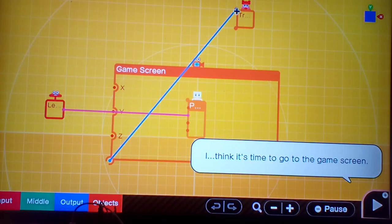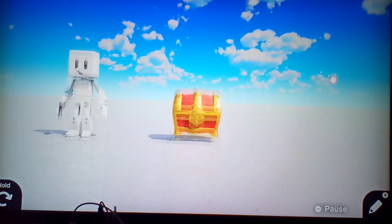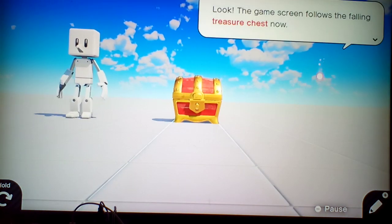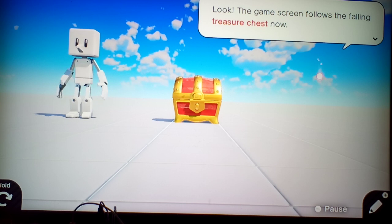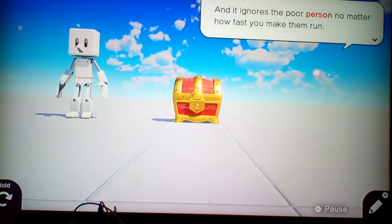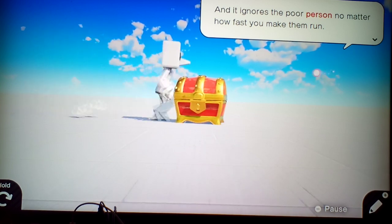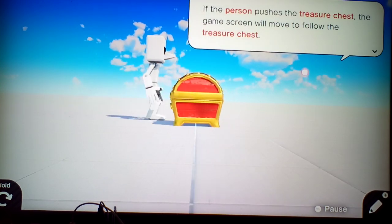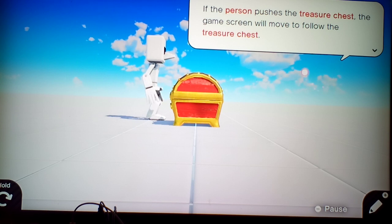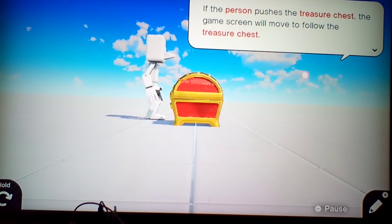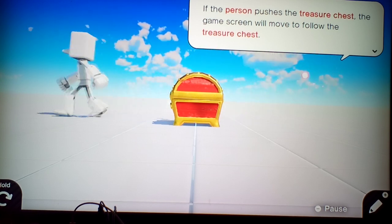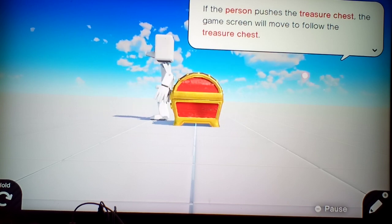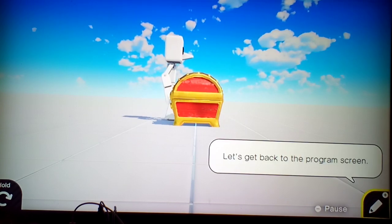I think it's time to go to the game screen. Look, the game screen follows the falling treasure chest now. It ignores the poor person no matter how fast they make them run. If the person pushes the treasure chest, the game screen will follow the treasure chest. Let's head back to the programming screen.